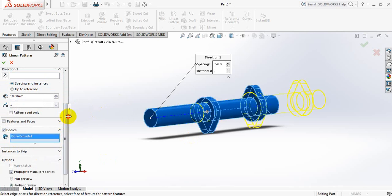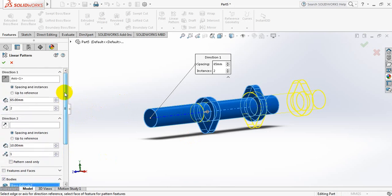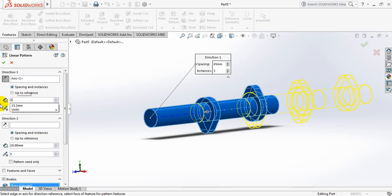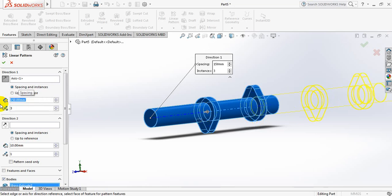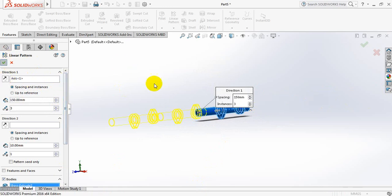Come here, should be 3, and distance just 150mm. Change the direction. Ok.